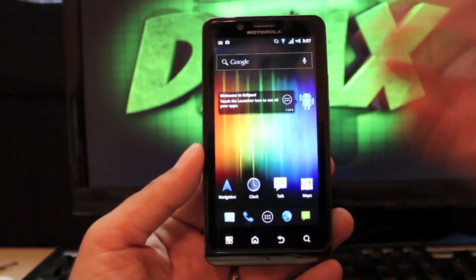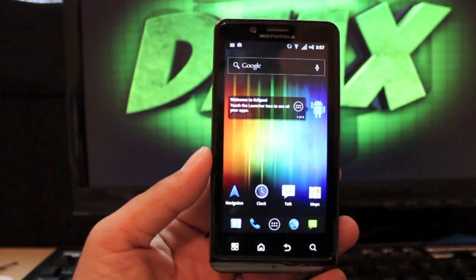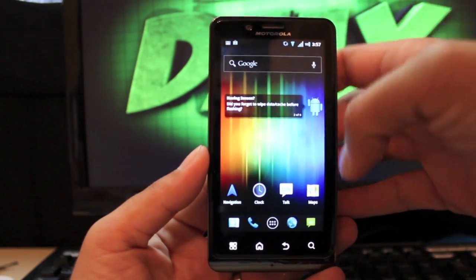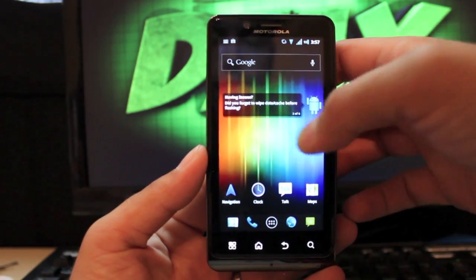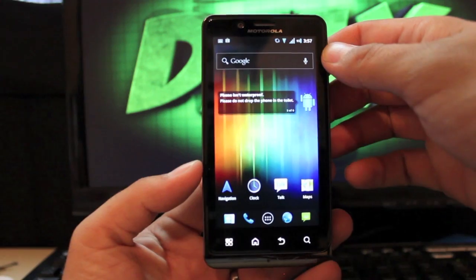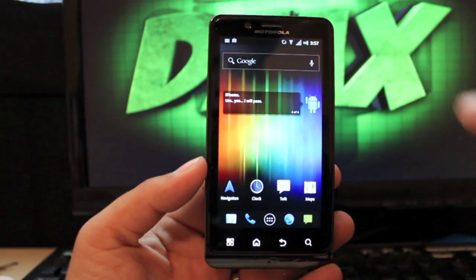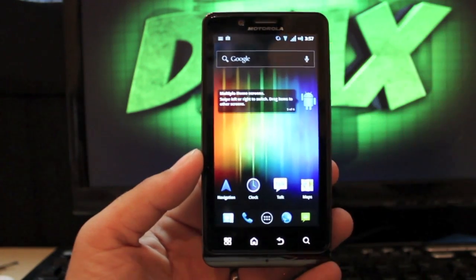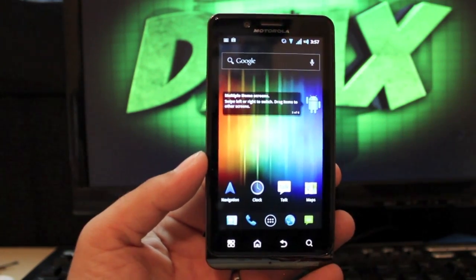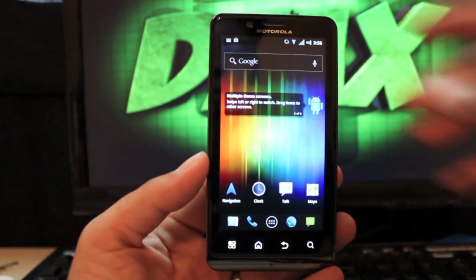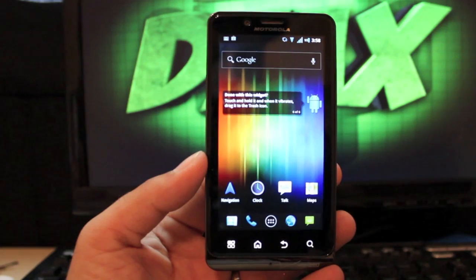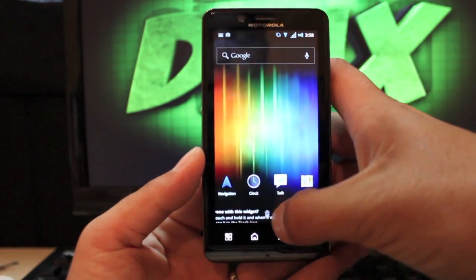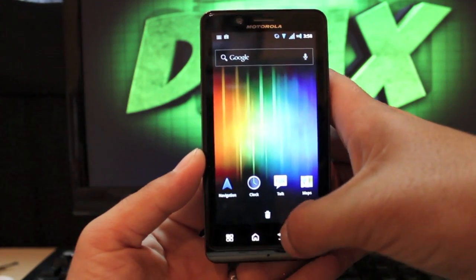One thing right off the bat that you'll notice is that it comes with this welcome to Eclipse widget which has some pretty neat things here. Having issues? Did you forget to wipe cache? Phone isn't waterproof, don't drop it in the toilet. Multiple home screens, swipe left to right to switch, drag items to other screens. Done with this widget? Drag it to the trash. So it comes with the Eclipse launcher which is very nice and fast as you can see.